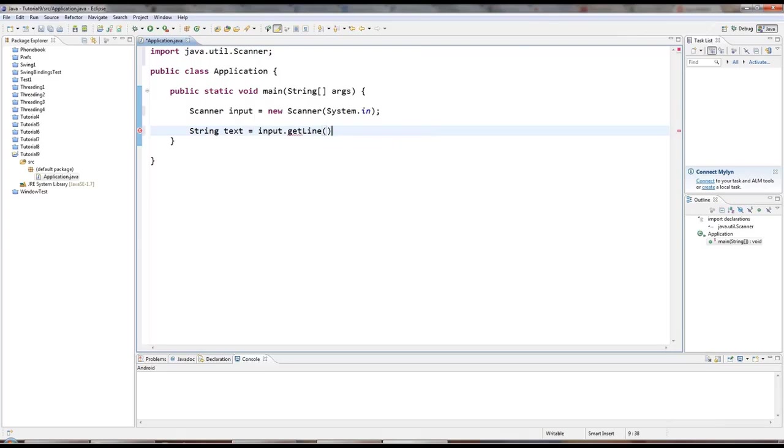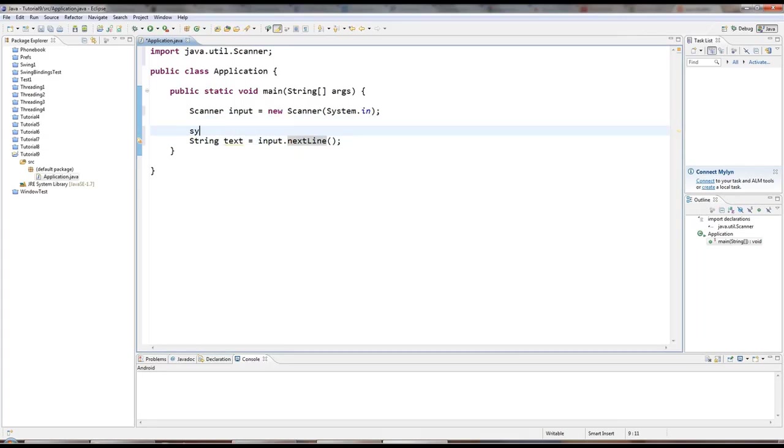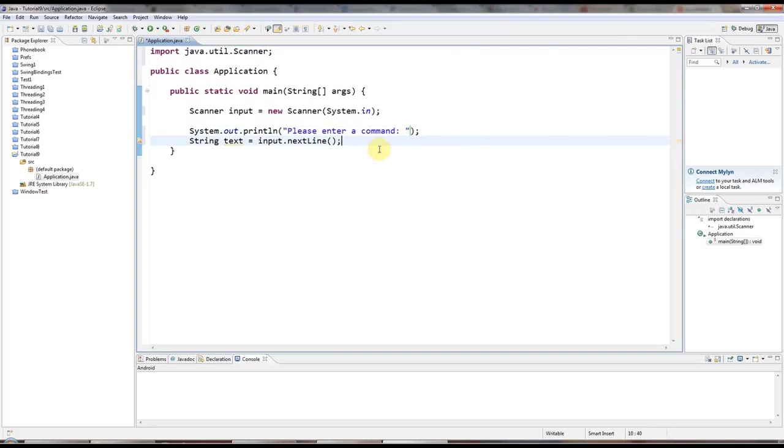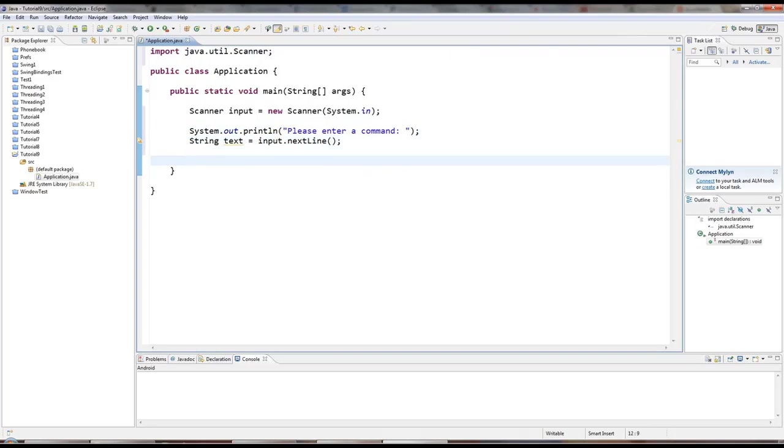I'll say string text equals input dot next line. So, we're getting some text from the user. And I'm also going to put a prompt here, please enter a command, because I'm going to pretend that I'm operating some kind of machine here via text commands.